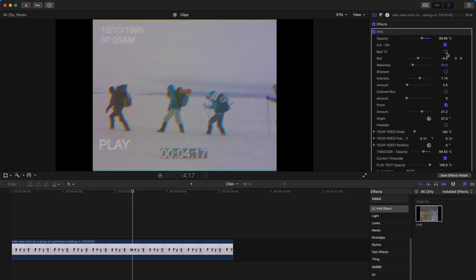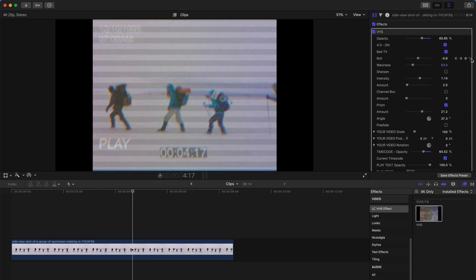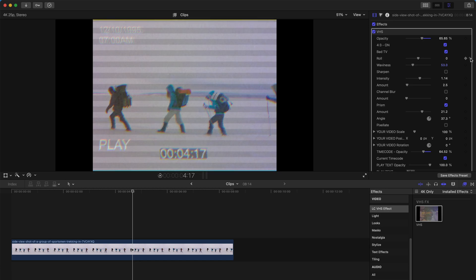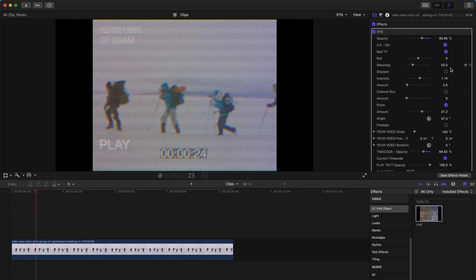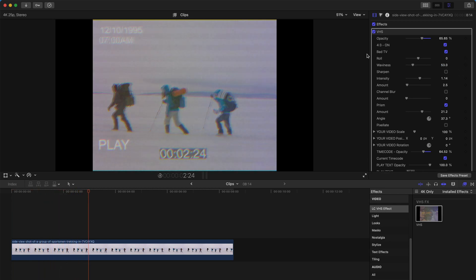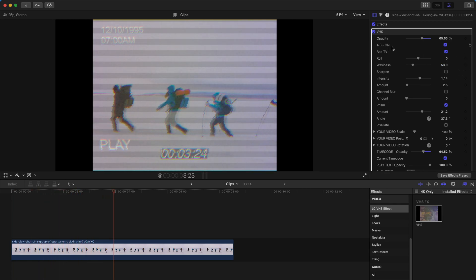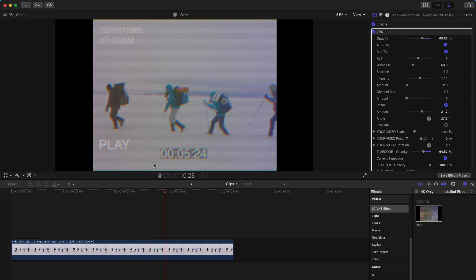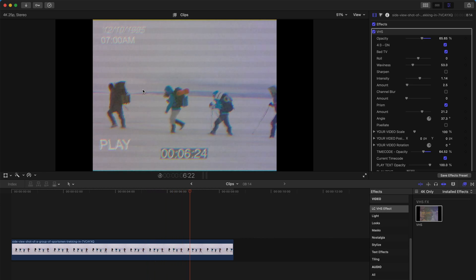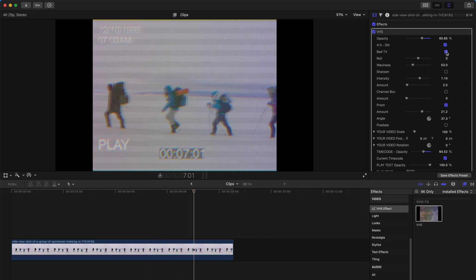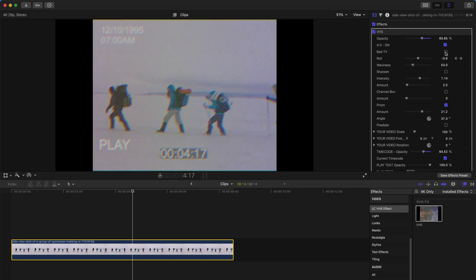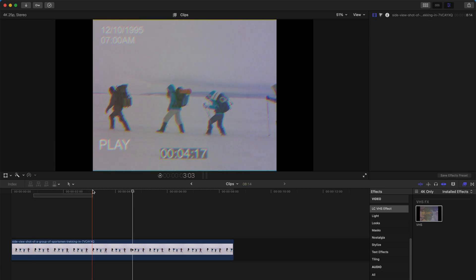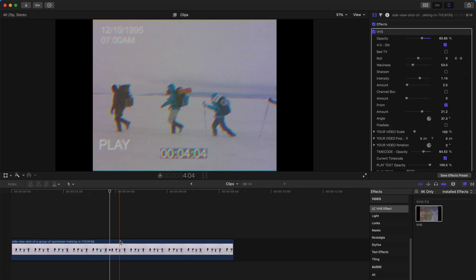However, if you want to decrease the roll, you can undo the roll since I've already started a keyframing pattern and that's going to look better. But there are still lines, so I suggest turning off bad TV entirely if you don't like this effect.